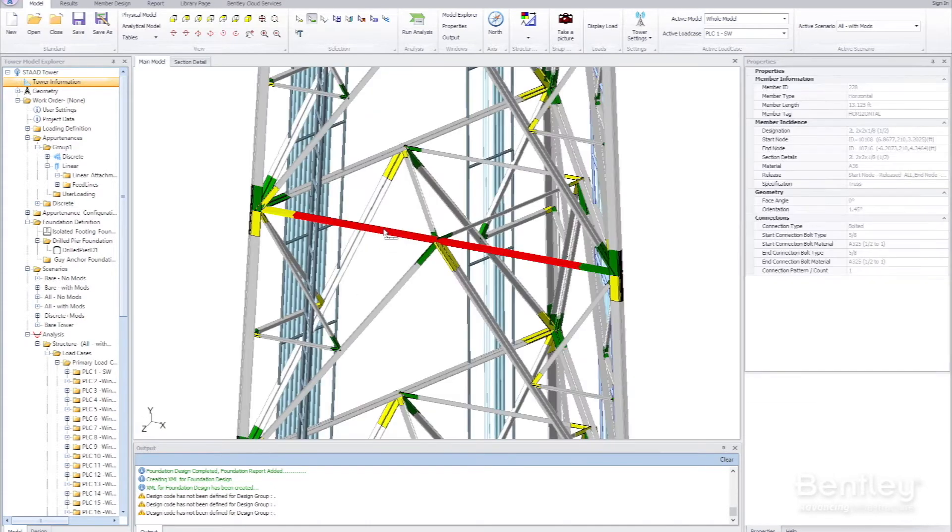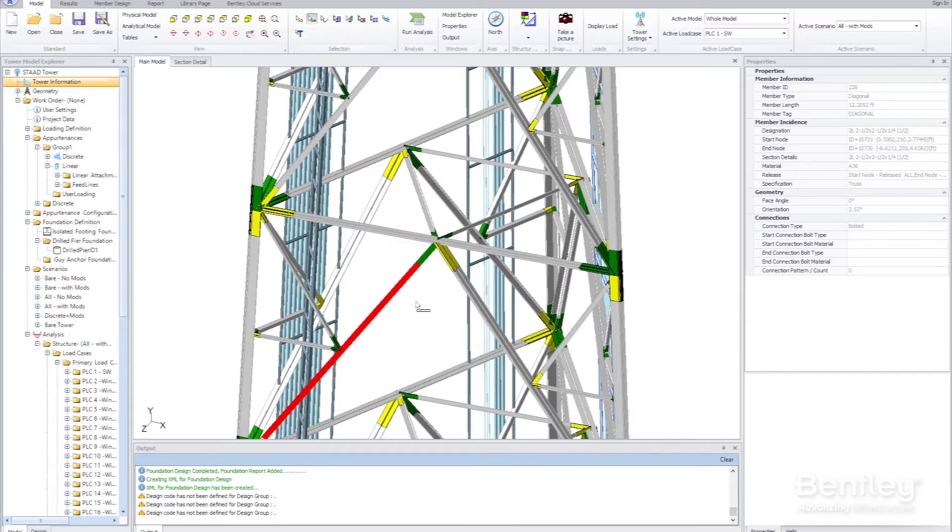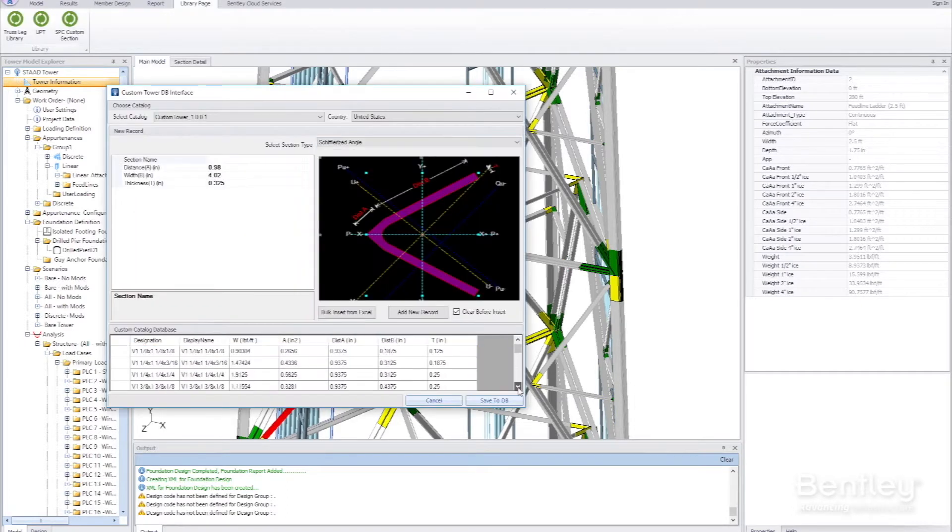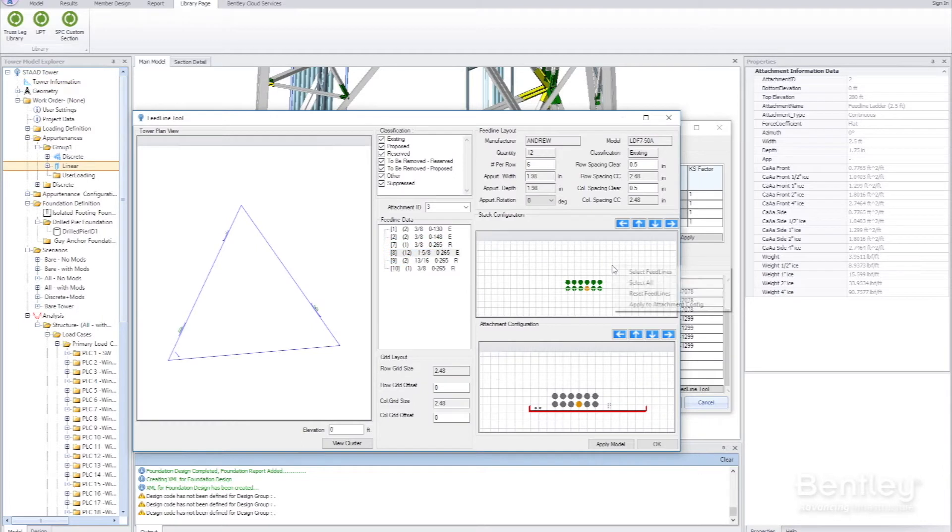From tower analysis to inspection and reality modeling, OpenTower closes the loop, making it easy to modify existing towers and maintain accurate models.